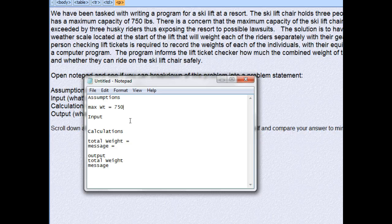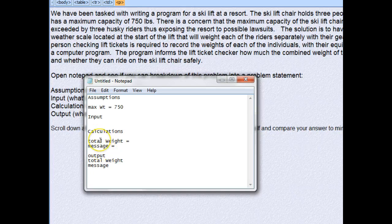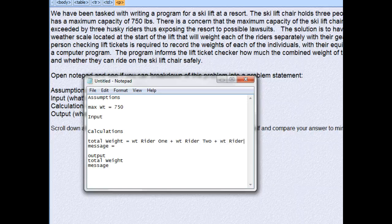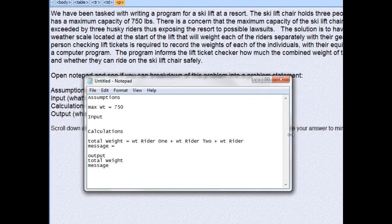Now let's move to total weight. Total weight is simply the weight of the three riders, so: total weight = weight of rider one plus weight of rider two plus weight of rider three. That formula is going to give us the combined weight.